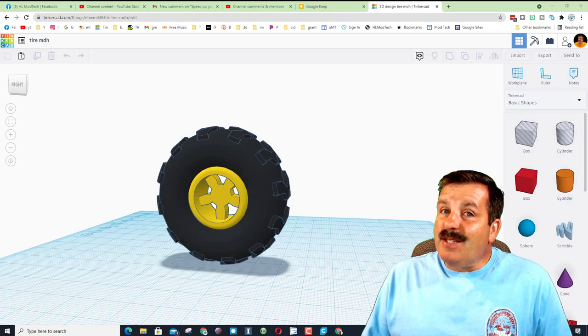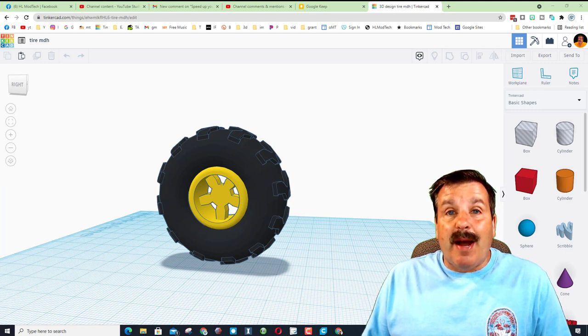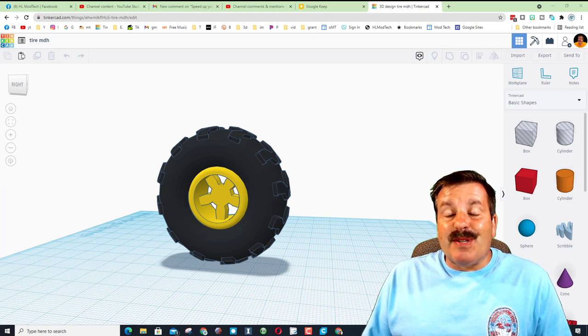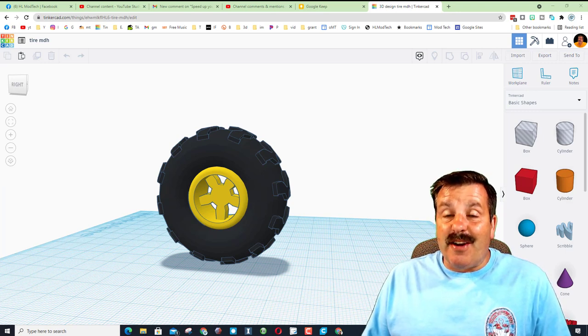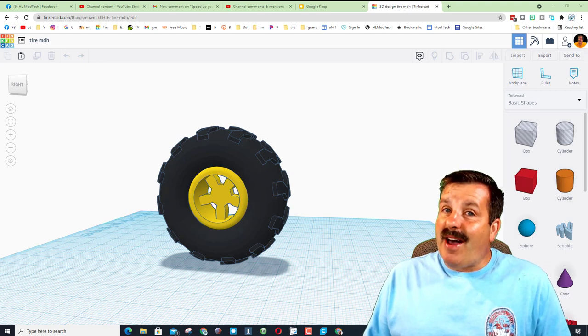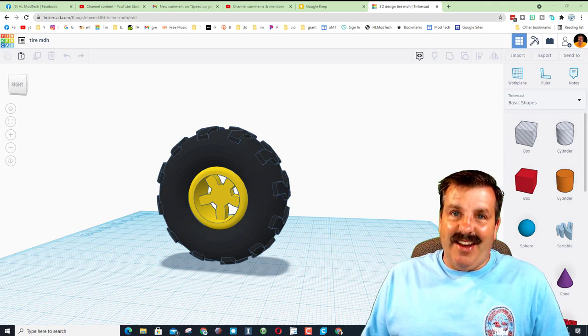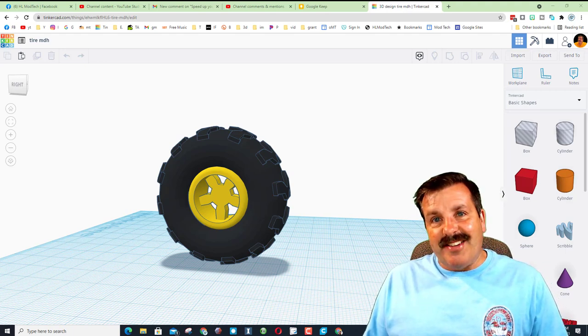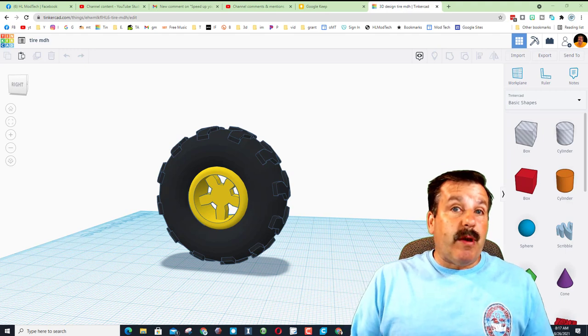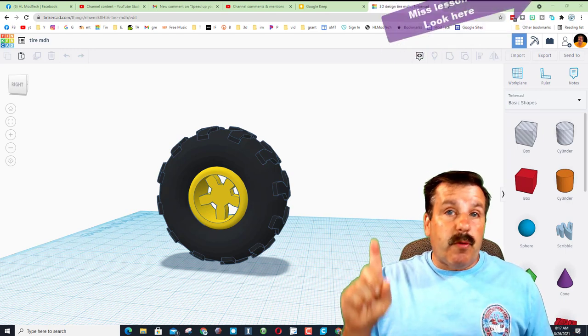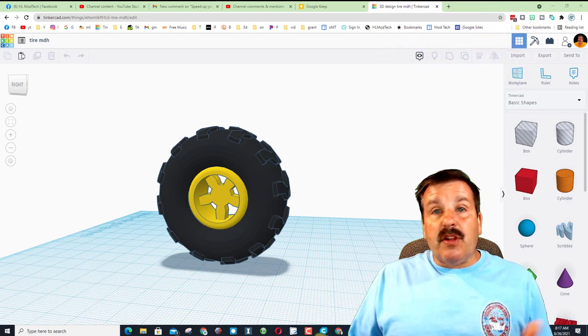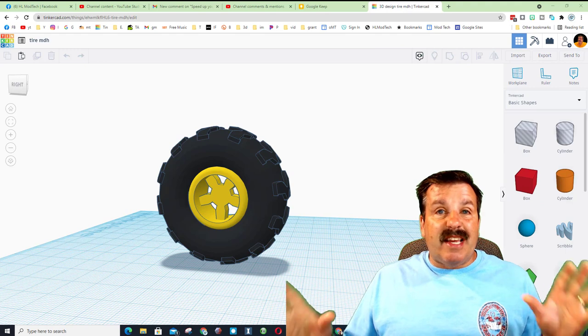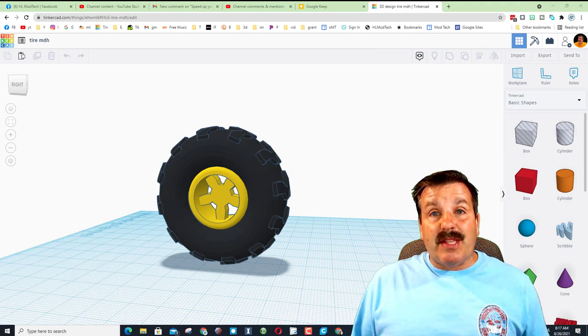Good day friends, it's me HL Mod Tech, and if you're looking behind me, that's my sweet Tinkercad all-terrain tire. I had some ideas yesterday about how to mod it, so let's get cracking. First, you need to have created this. If you haven't done it yet, there will be a card up above you can click to build it in about 15 minutes.